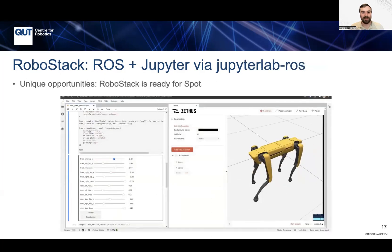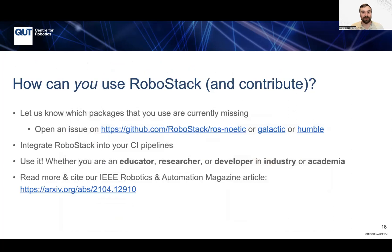It's also really easy to integrate more robots — RoboStack is ready for the Spot robot. You can contribute and let us know which packages you want that are currently missing. You can integrate RoboStack in your CI pipelines to check whether your package builds on Windows or macOS. Whether you're an educator, researcher, or developer in industry or academia, RoboStack is really, really useful.